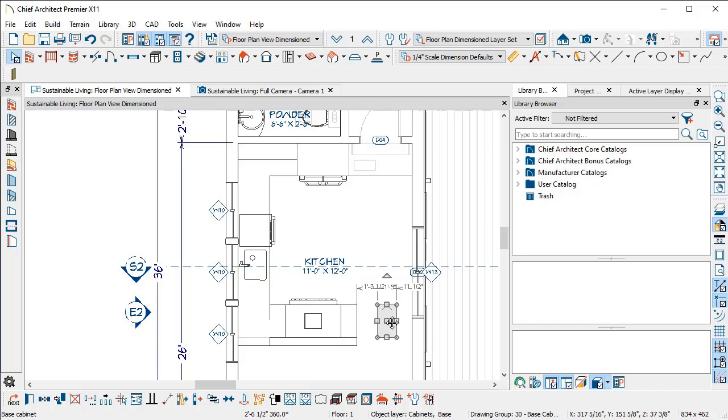That works with your C hotkey for concentric, and that also works with your control key so that you have free form moving and placement of the object. You can start combining some of these productivity tips to do things even more efficiently and quickly.